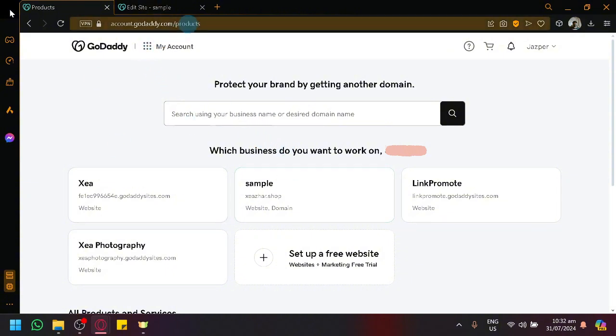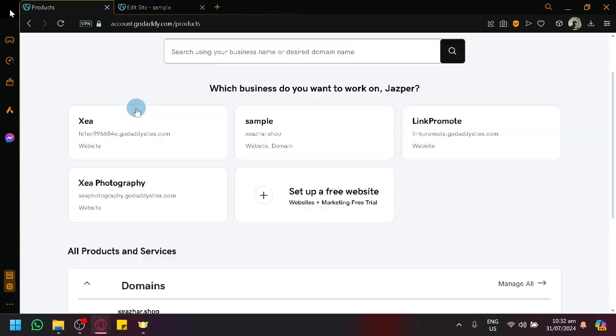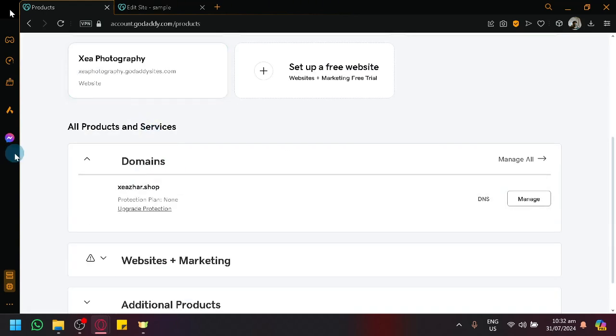Right now proceed to the product page of your account. So over here I click on my products, scroll down and locate your domain. Over here, click on manage which will redirect us to another page.